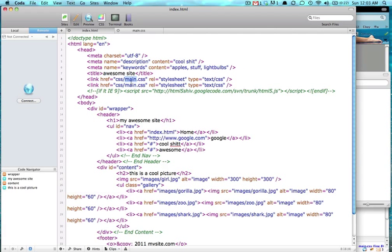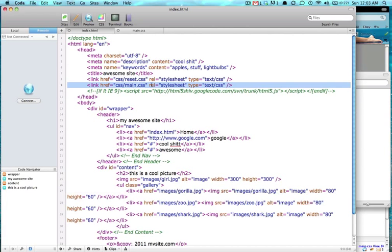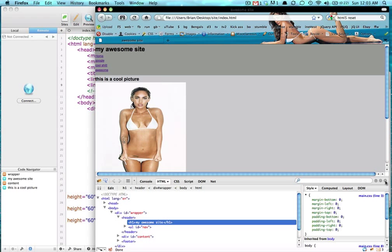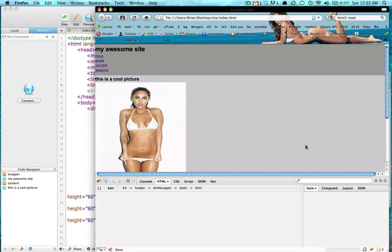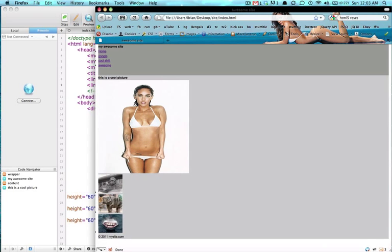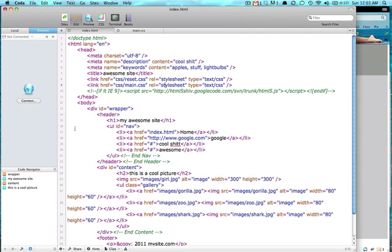And we're going to say reset. Actually you want reset to be first, you want that to load and then we want to override it with our main. So it's still going to give us the same outcome, which is exactly what we want.